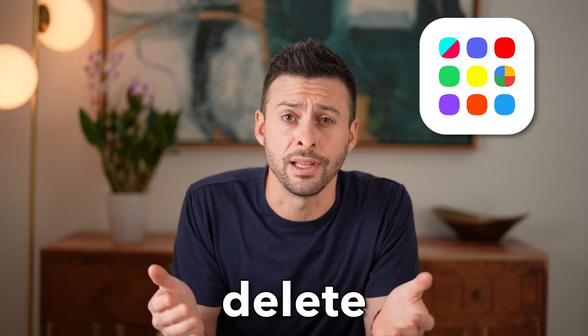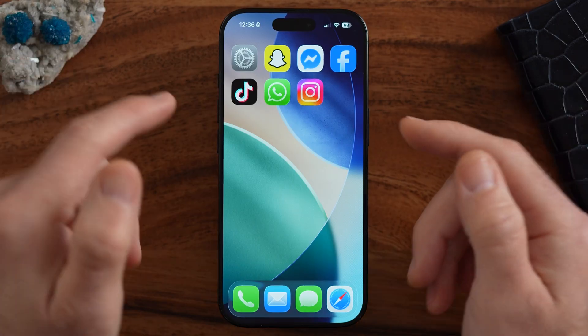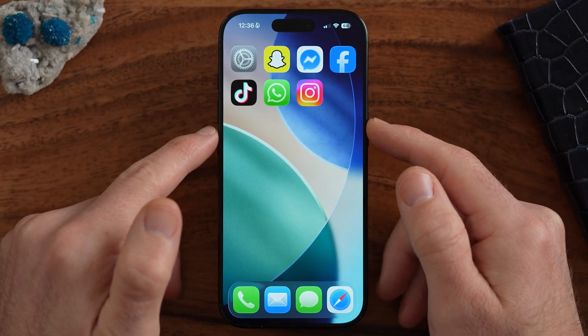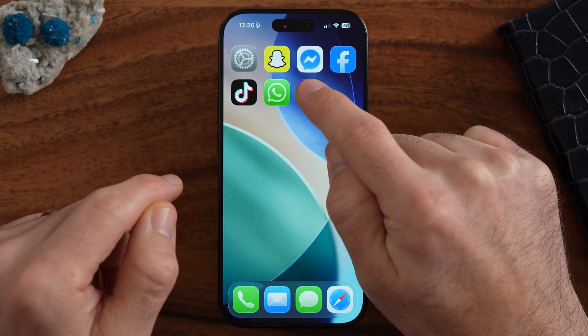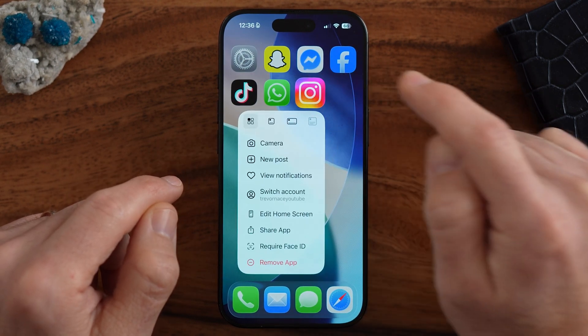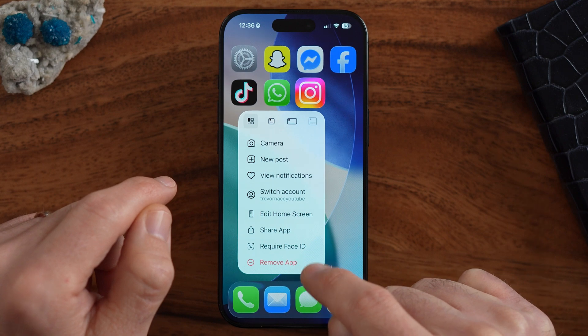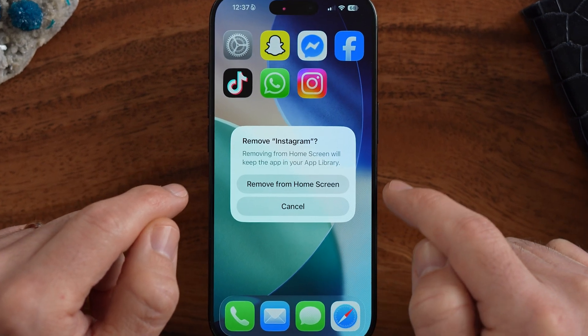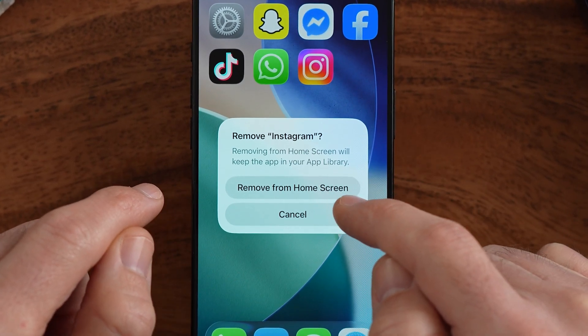Let's fix why you can't delete apps on your iPhone. If you're on your iPhone and you wanted to delete an app — let's use Instagram as an example — if you press and hold, there is the remove app option, but on here it just says remove from home screen. It doesn't allow you to delete that app from your iPhone.